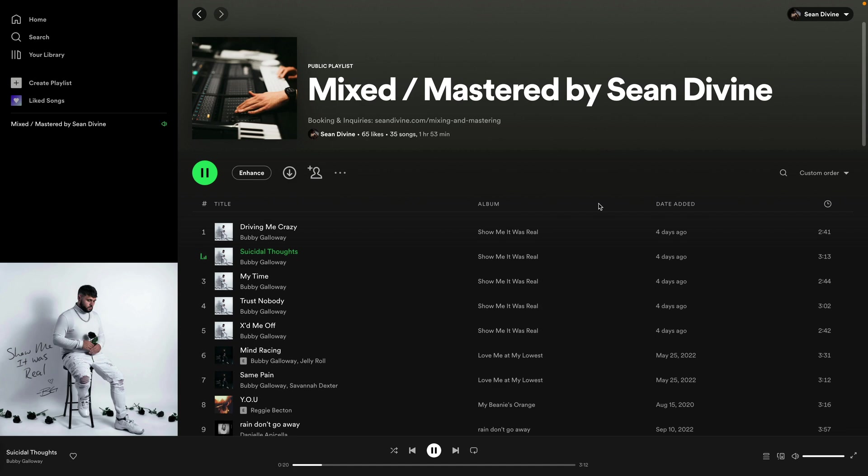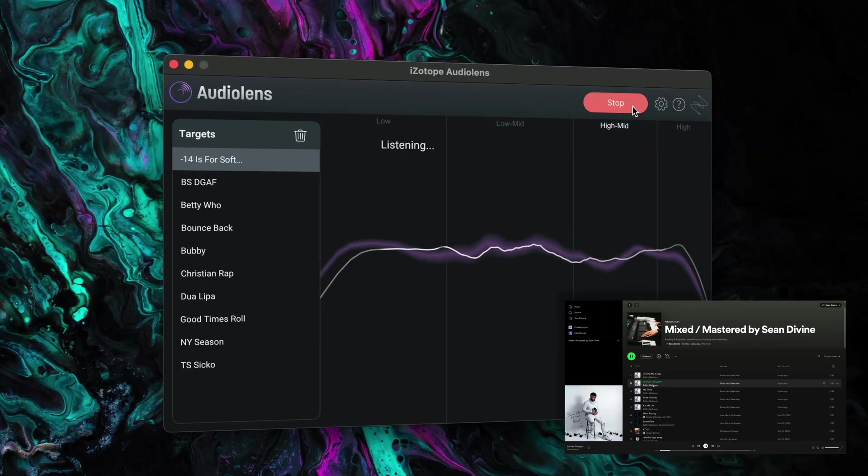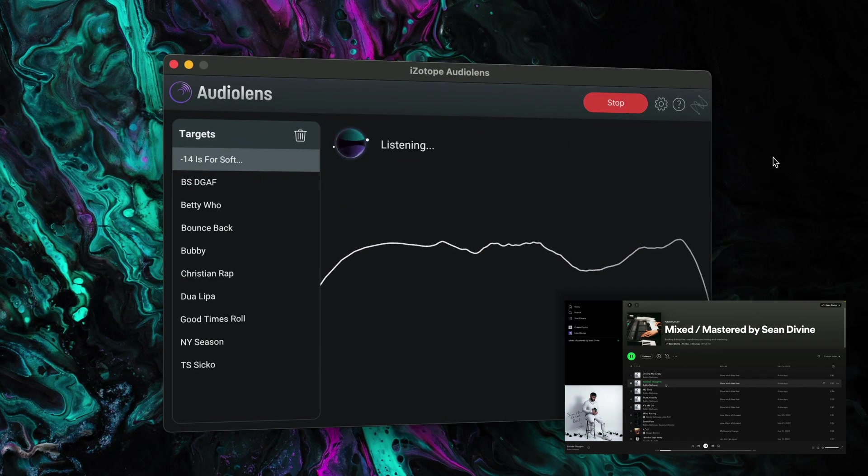Up to this point, I've been using hardware in the Clarity M as well as a pretty complicated routing setup with my RME UFX. Good news with Audio Lens, you don't need any of that.